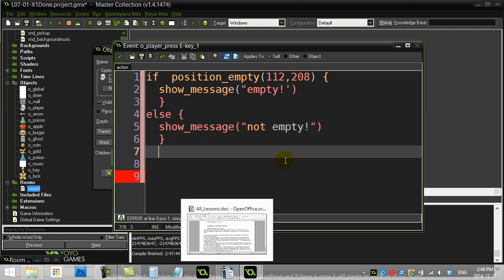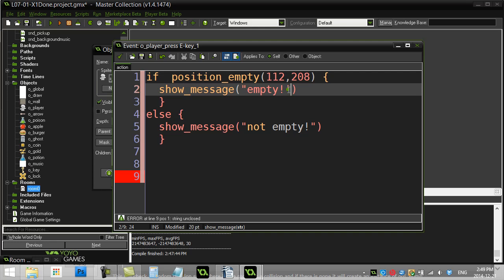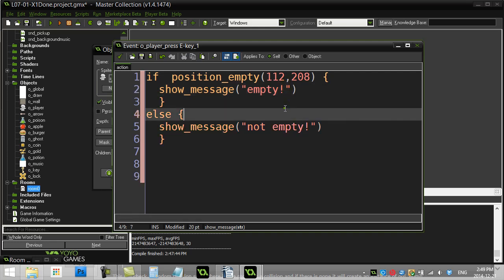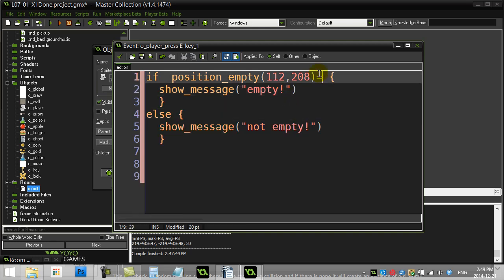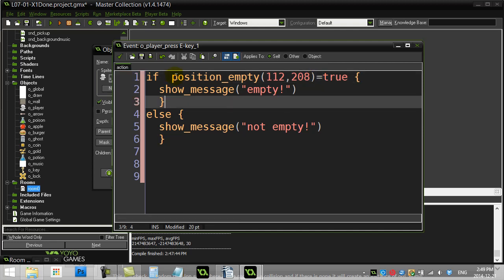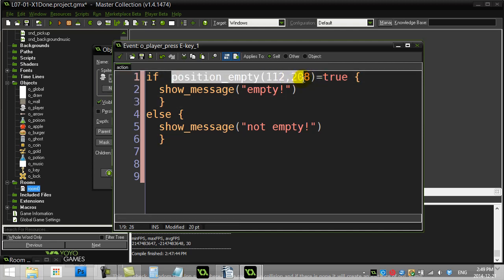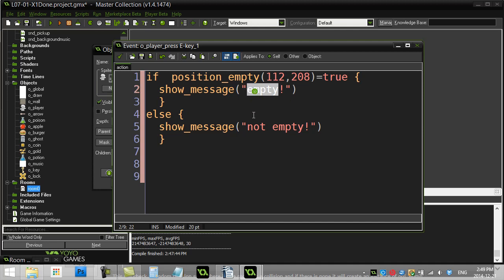Now what have I forgotten here. Oh. There's a double quote there. And for beginners. You might. Put that there for now. So if position empty. Sends me back. A value true. So if true equals true. That's true. It's going to print empty out.